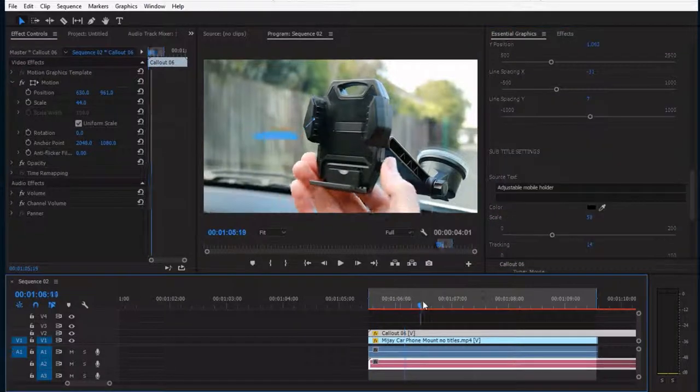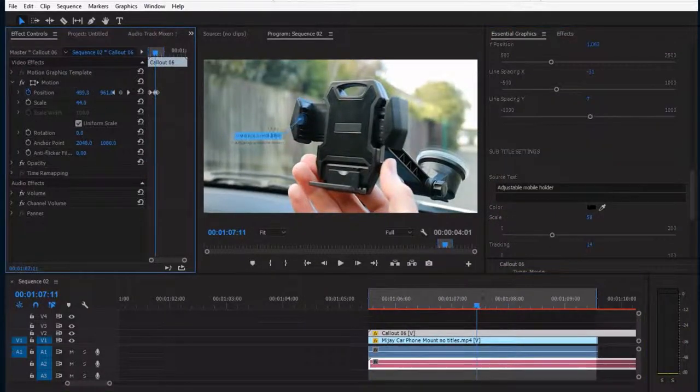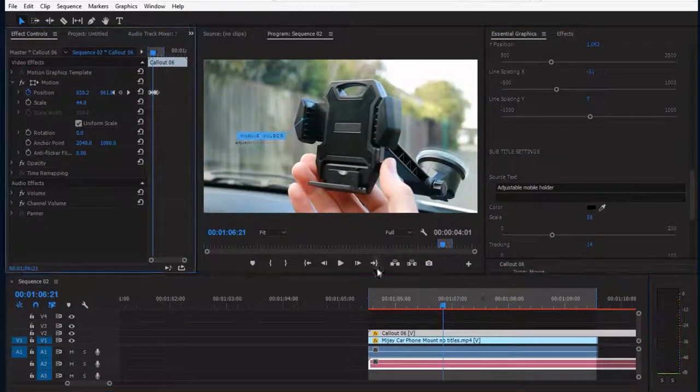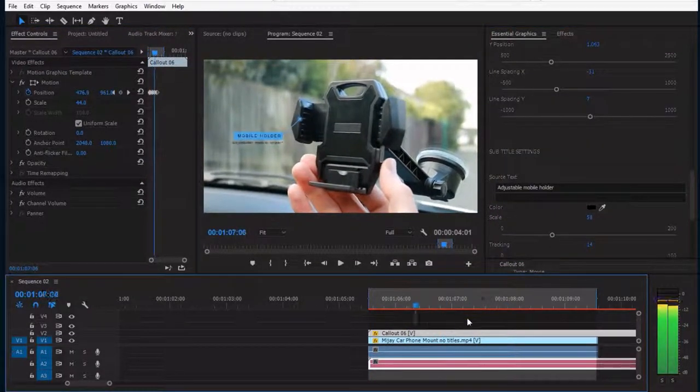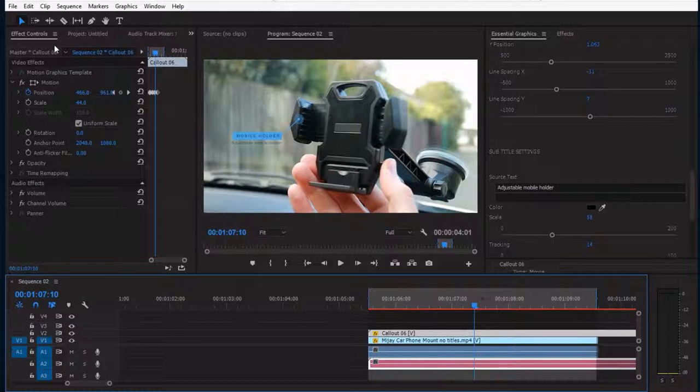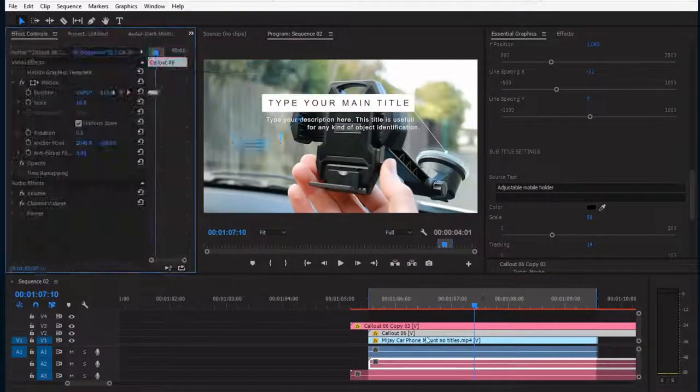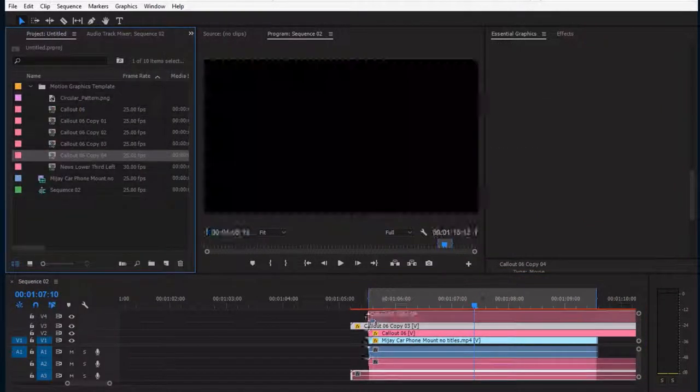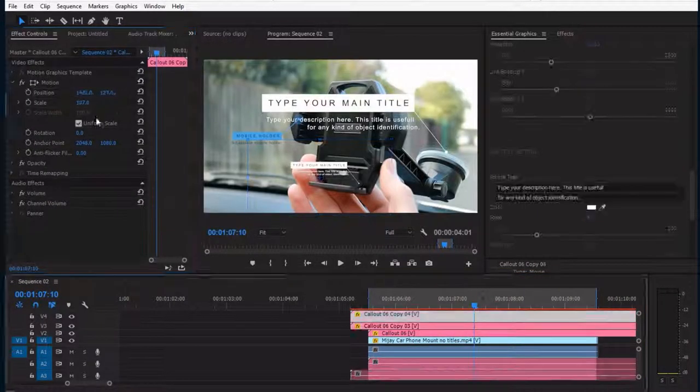Just like that. By adding a few keyframes, you can even track it with the footage. It's that easy. And you can duplicate it as much as you want.